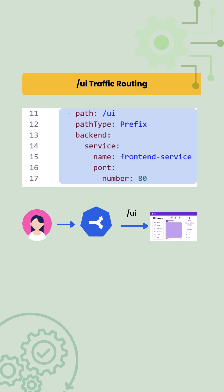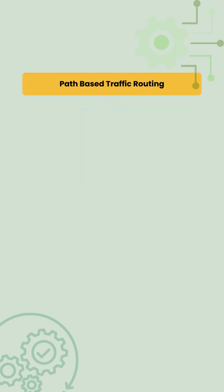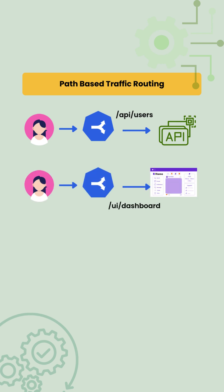The path type is set to prefix ensuring that requests like /api/user or /ui/dashboard are also matched and routed correctly.